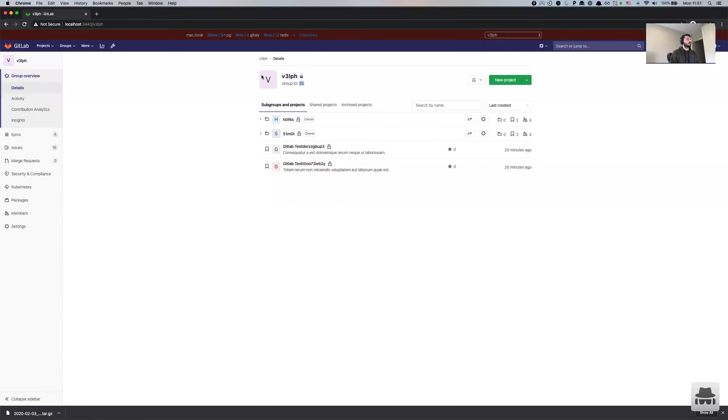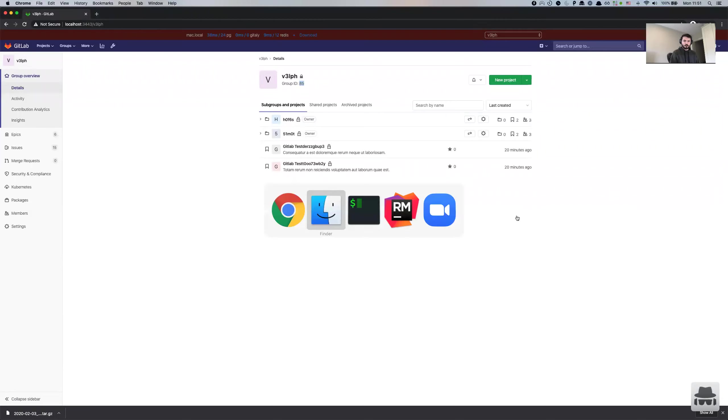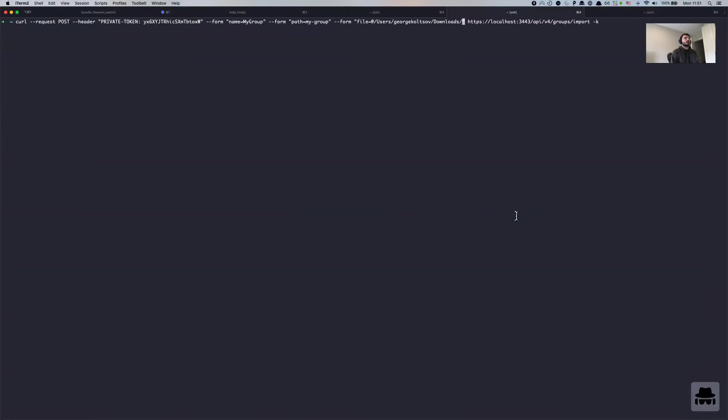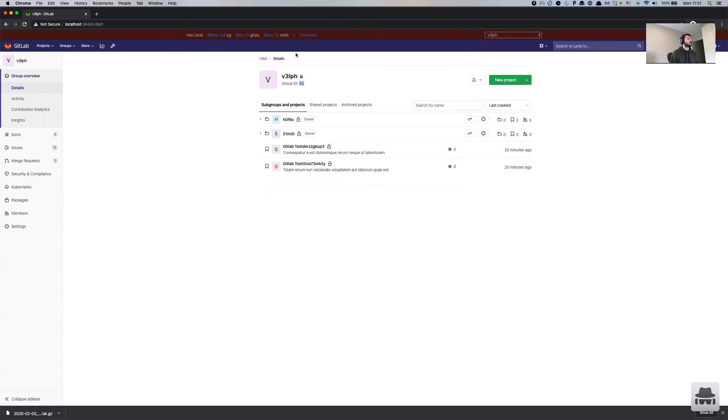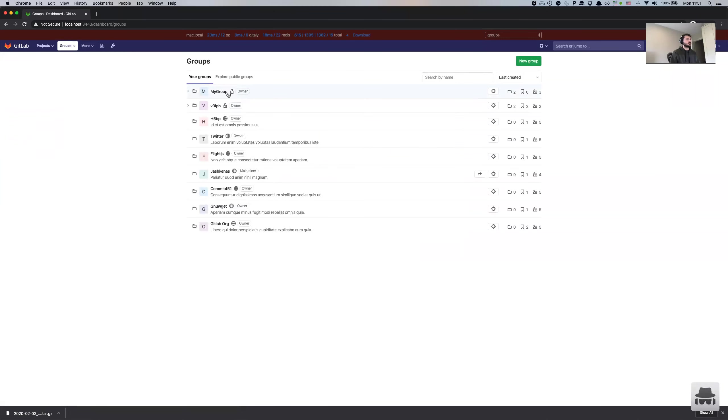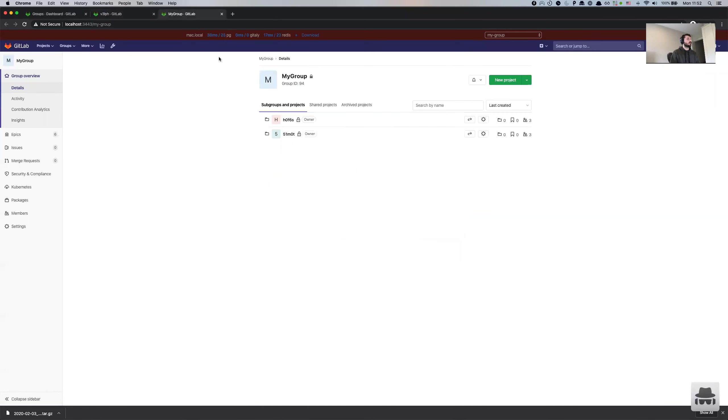After that, we can perform the import of the group structure. So I'm just going to quickly grab the archive name for the import request. We're going to paste that in. You need to give it a name. It can be the same as before if the original group does not exist. And you need to provide a path as well. So yeah, this looks good. Okay, this is accepted. It's going to be picked up by the ground worker. And it's already done. So we have migrated the group structure.